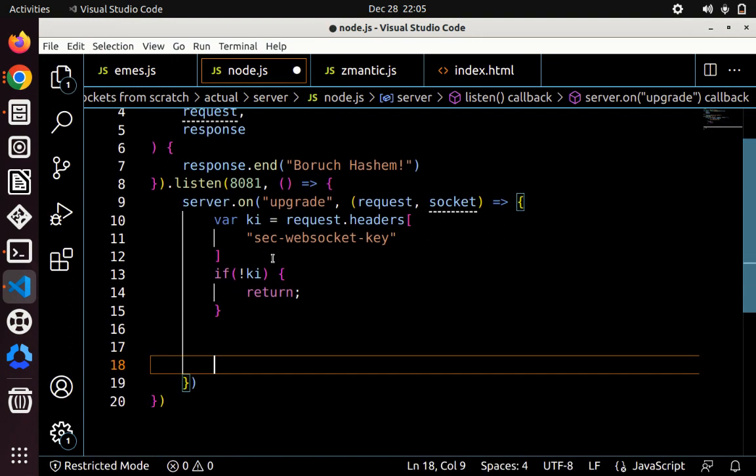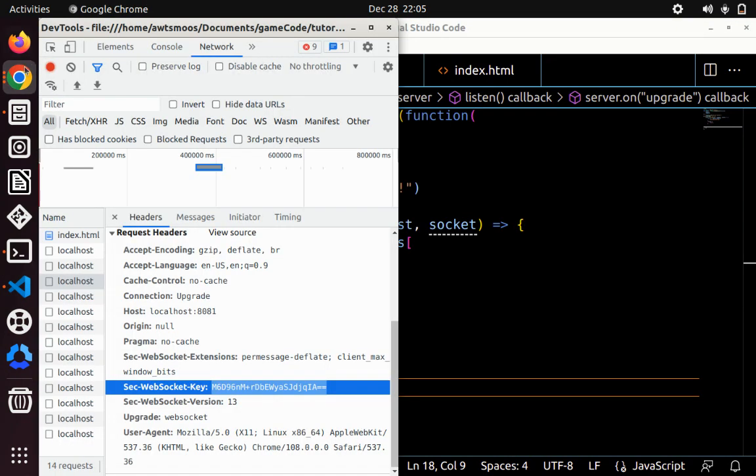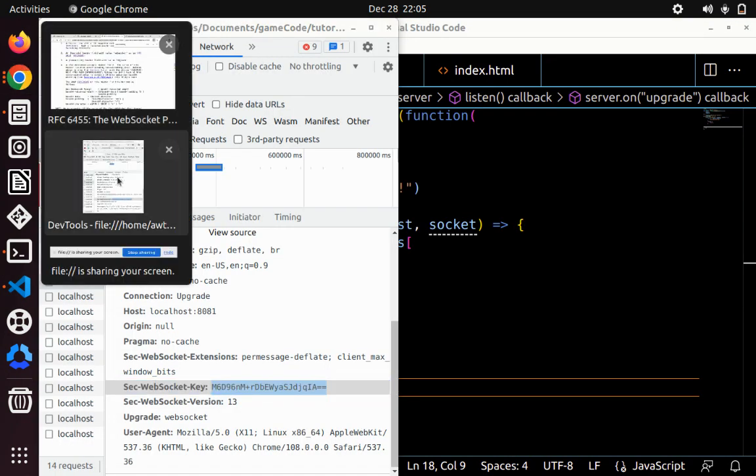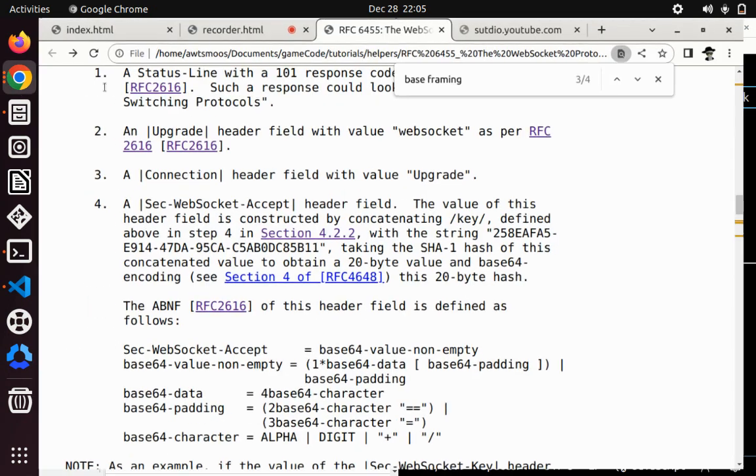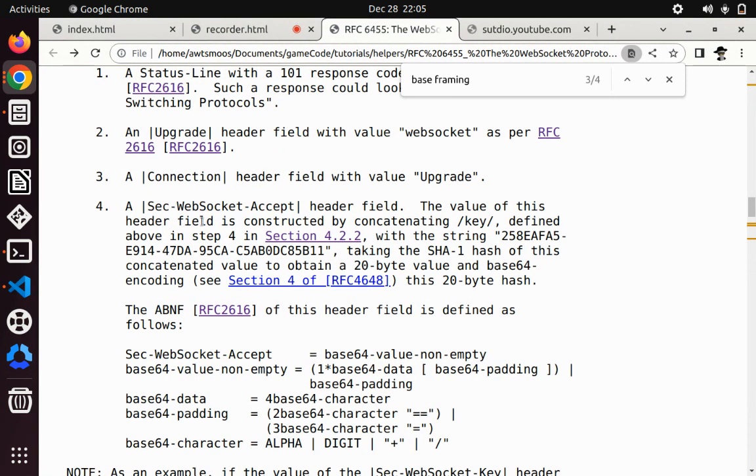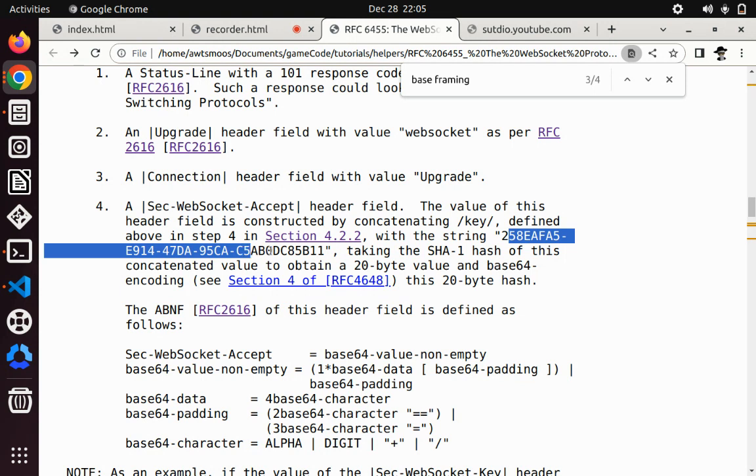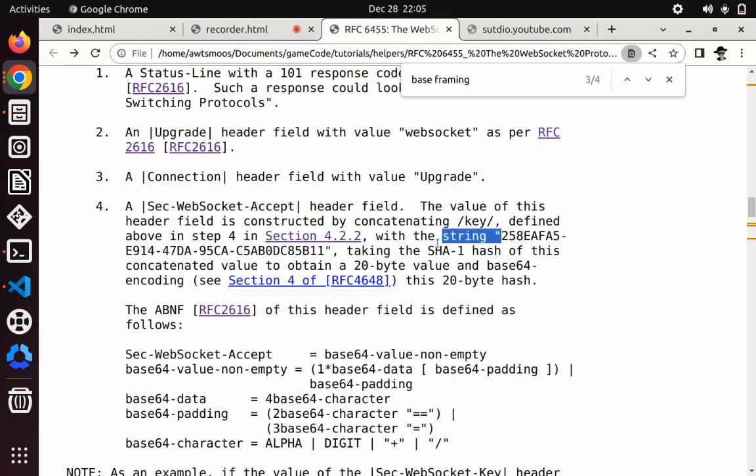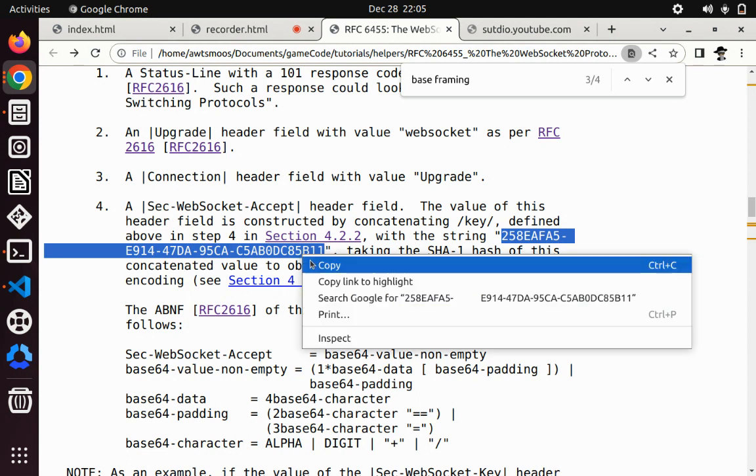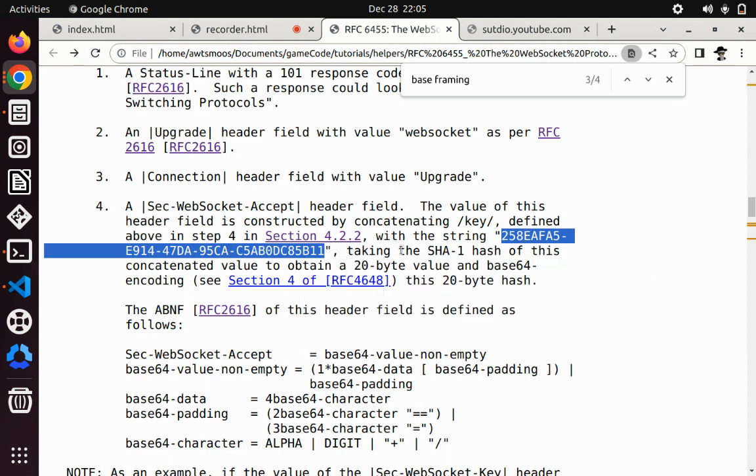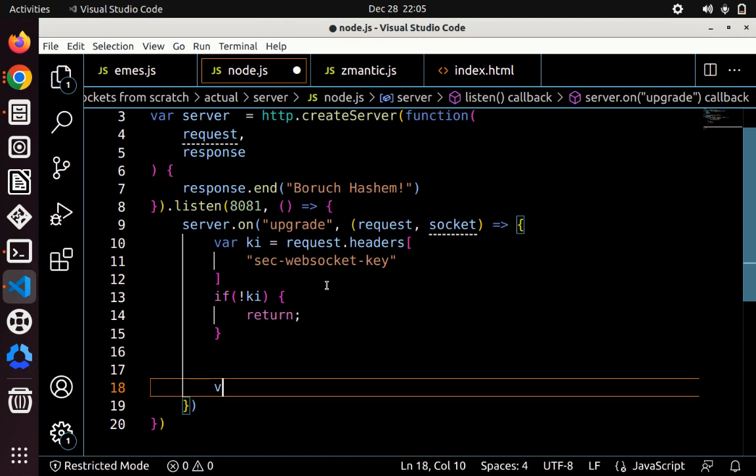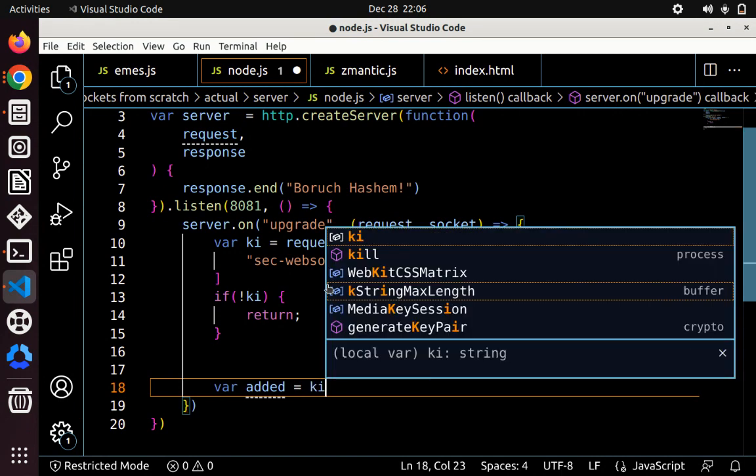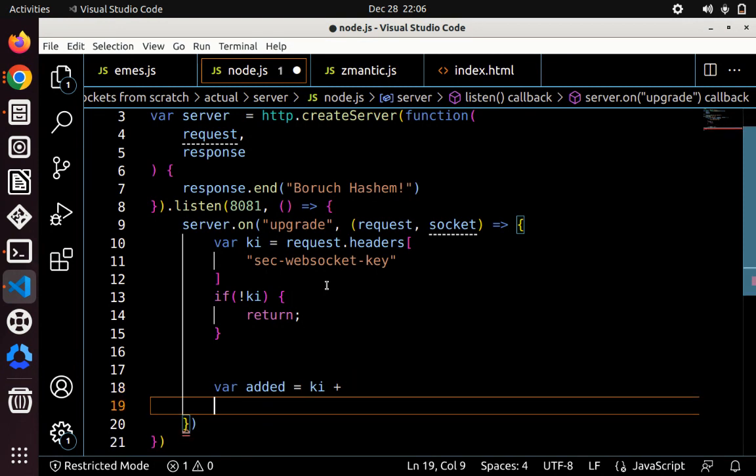Now we need to do the instructions that said in the documentation, which, again, we take that string. We take this string that we had that's taken from the sec-websocket-key, and then we have to add it to this string. So in the documentation, you can just find this public documentation, just copy this string. So we have to add it. So var added equals the key first, plus this string.